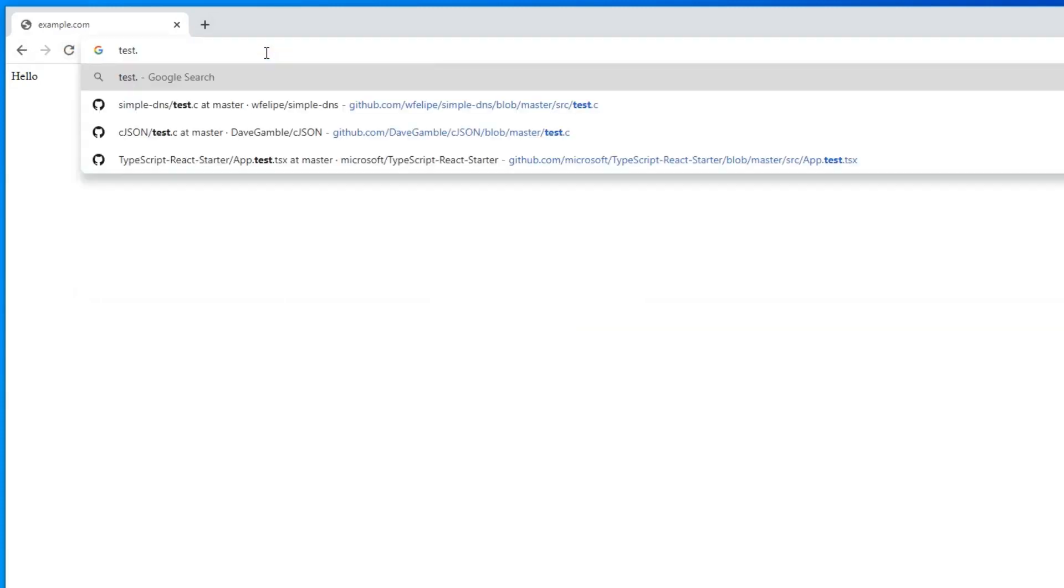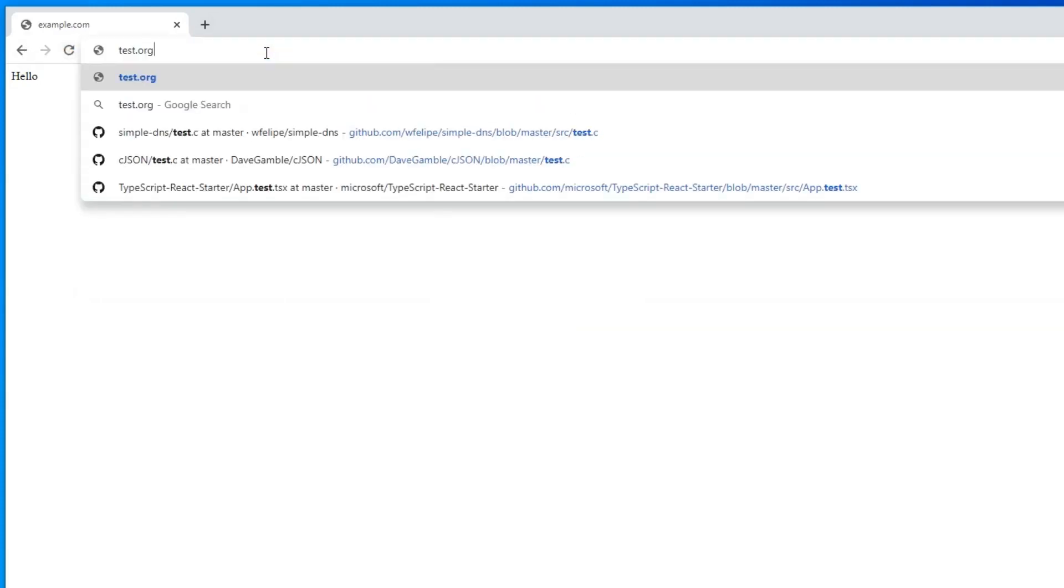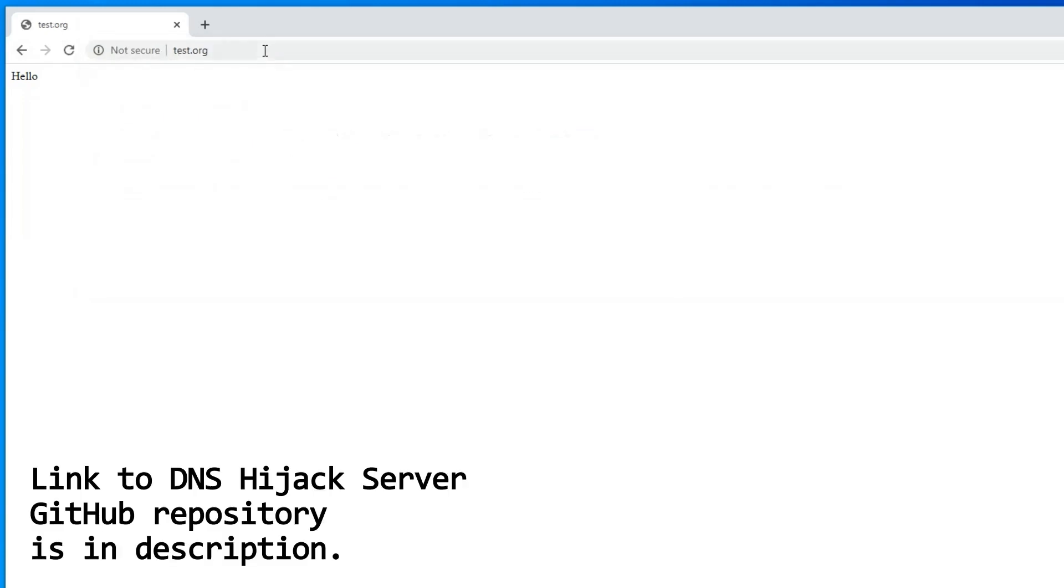But now, when we have a running DNS hijacking server on the ESP, we can go to any domain and we will get the same response from the HTTP server running on the ESP32.